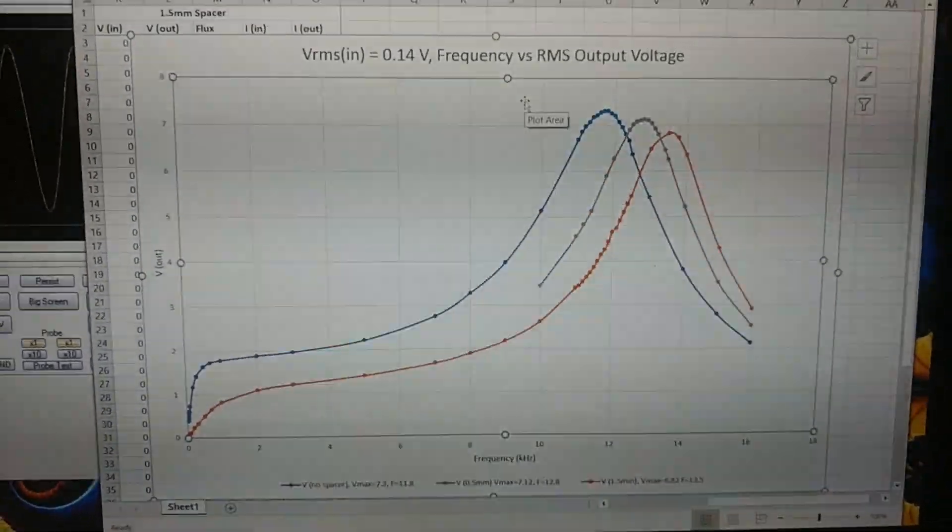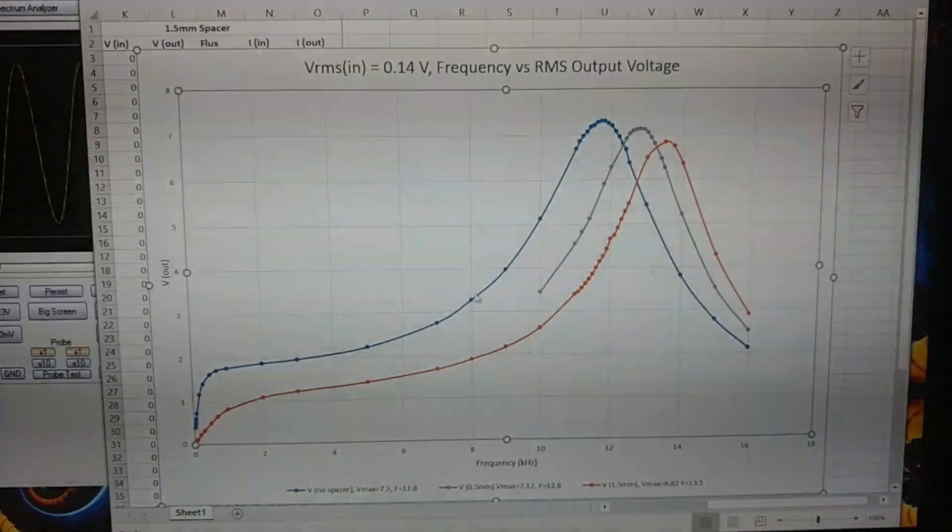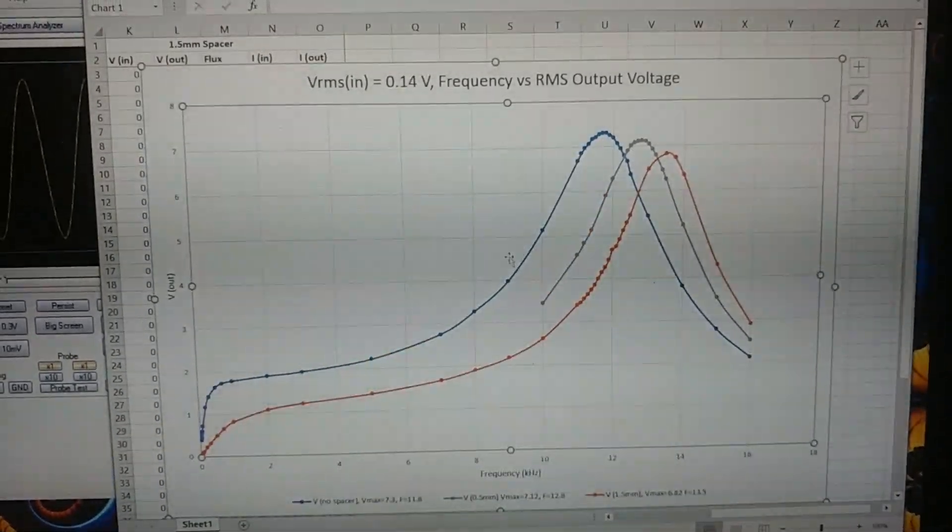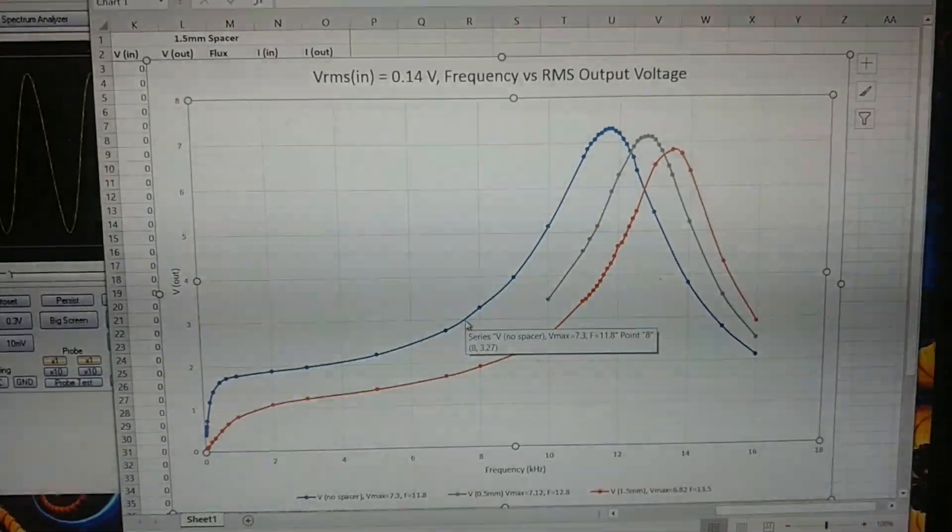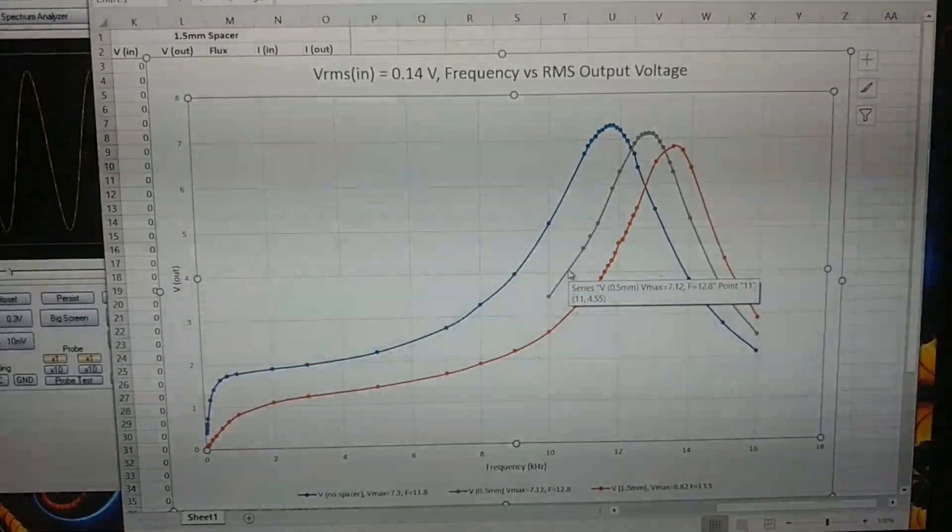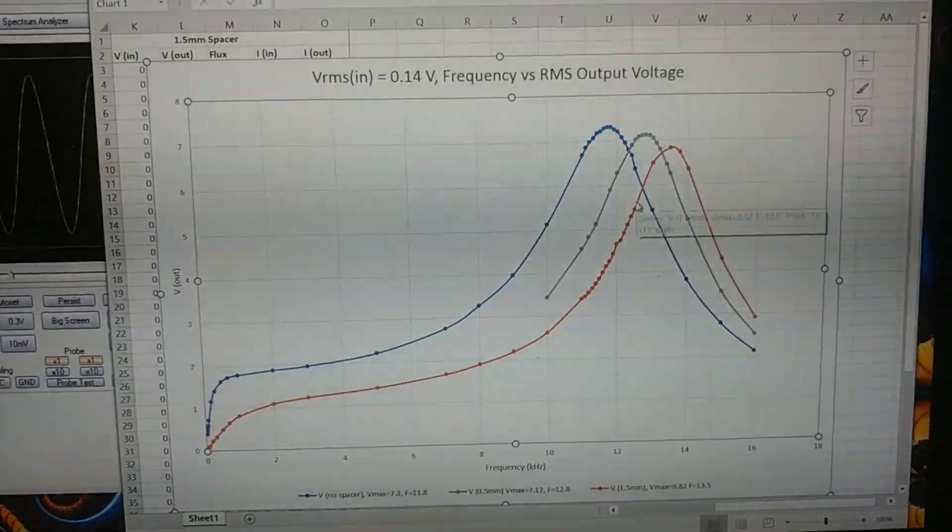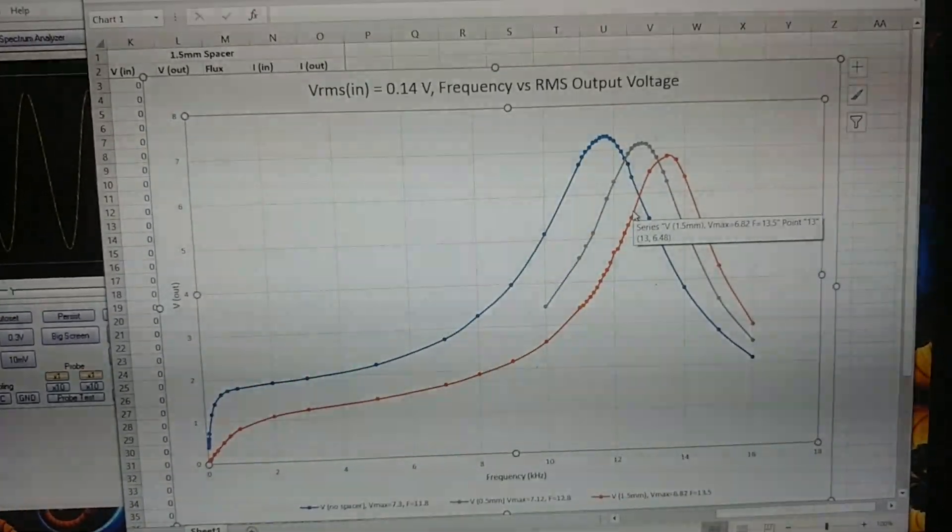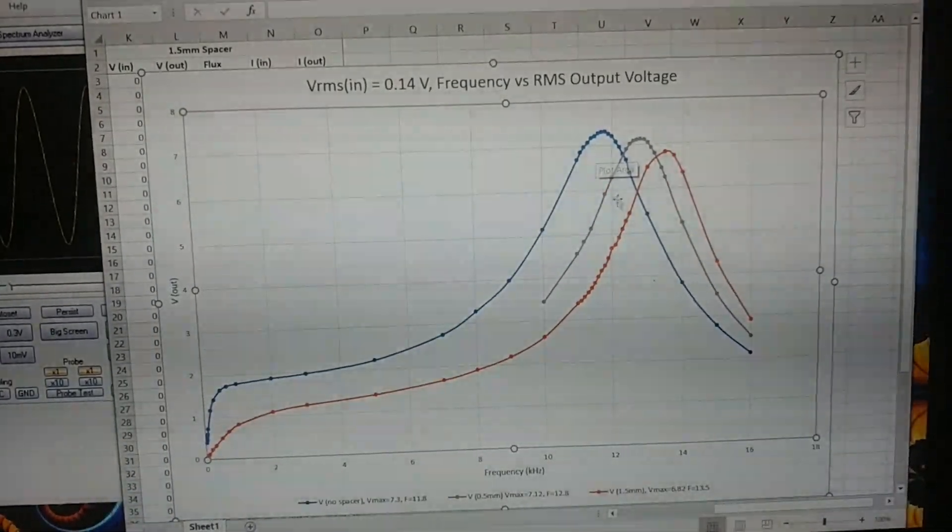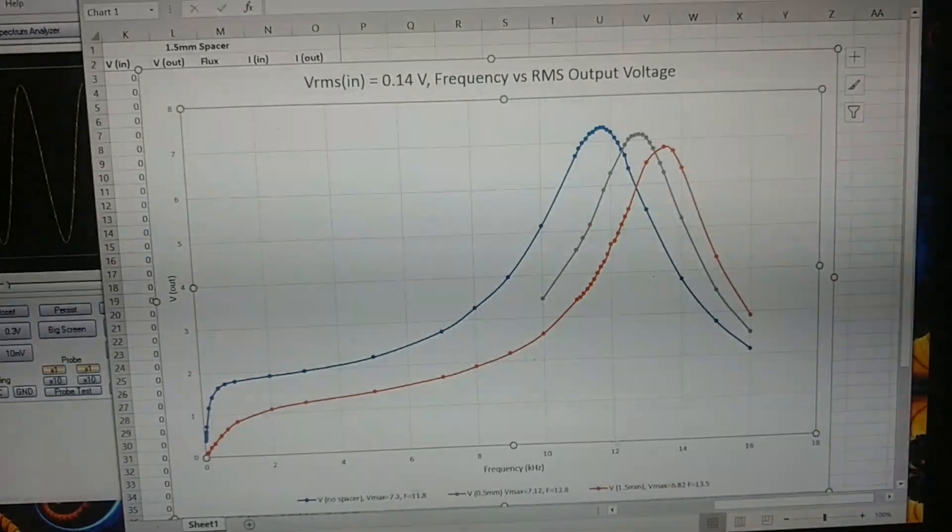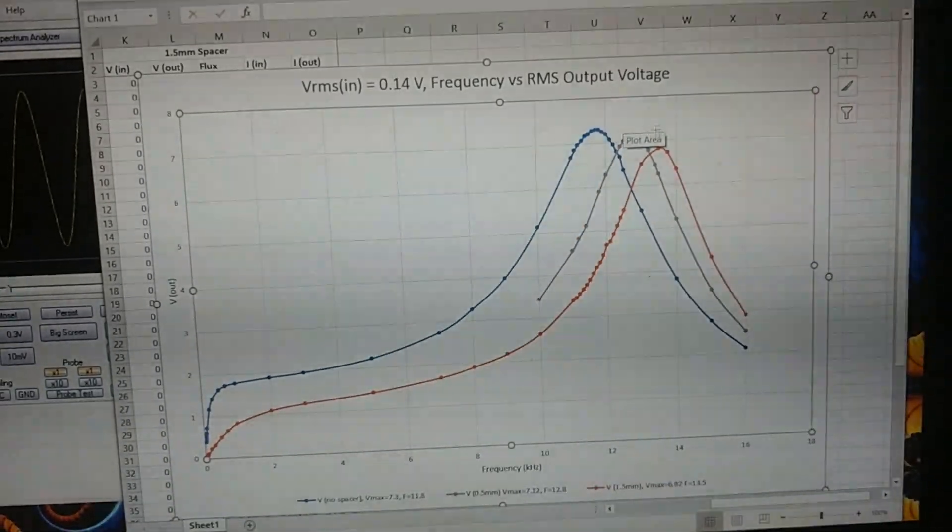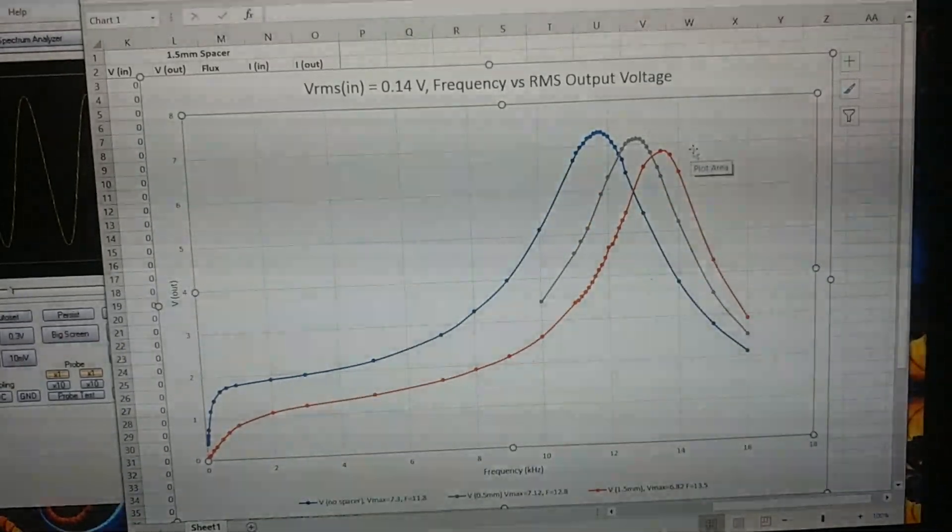What you see on this graph is three different curves here. The first one is our transformer with no spacer. Second one has a 0.5 millimeter spacer. And the last one, the red one has a 1.5 millimeter spacer. So you can see that as we create space in between the two sides of the core, that it moves the operating frequency up, but it also decreases the maximum voltage out.